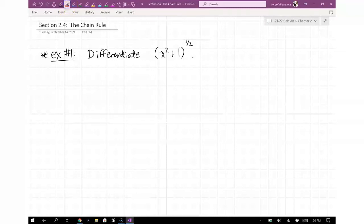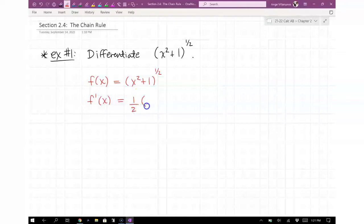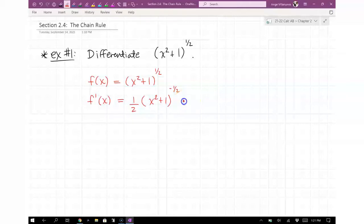We're going to differentiate (x² + 1) to the 1/2. Let f(x) equal that. f prime of x requires a chain rule because inside the parenthesis there's a quadratic function — x² + 1 — and on the outside there's a radical function. So this is a function composed of two functions. The way to handle this is with the chain rule.